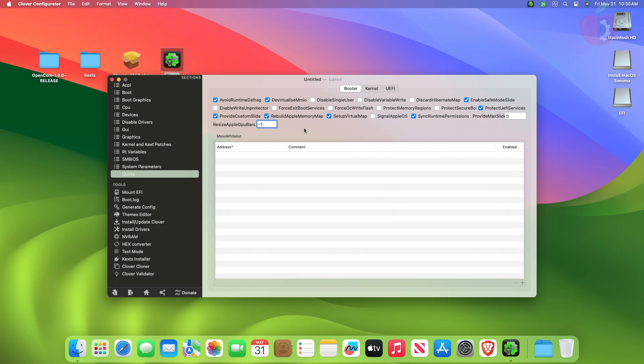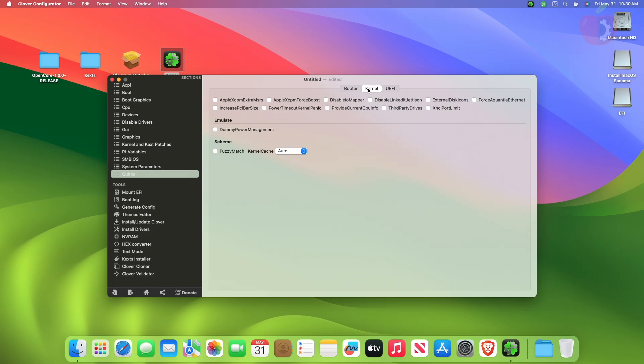After making changes in the booter section, move to the kernel section and here adjust the following quirks.